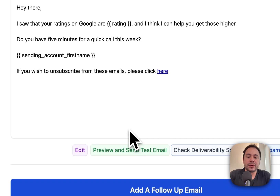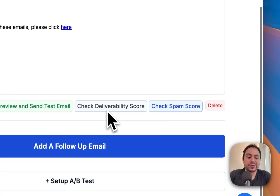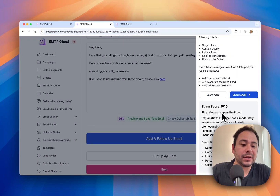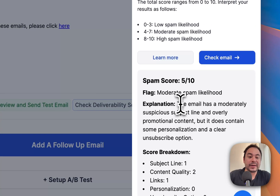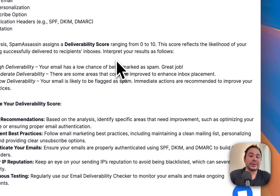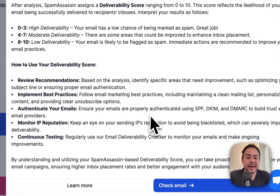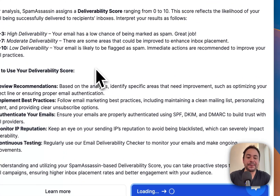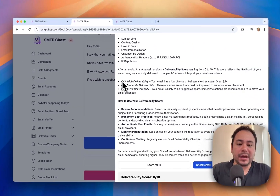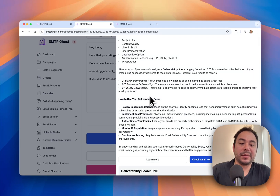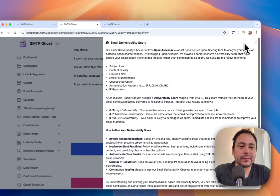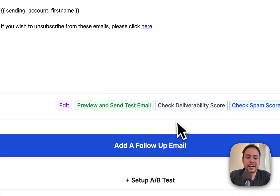You can also preview the email by sending yourself a test, and you can check the spam score. When you press that, you'll get a breakdown — for example, it might show moderate spam likelihood. We also have a Deliverability Score using SpamAssassin. The scoring is zero to ten, where zero to three means high deliverability and a low chance of being marked as spam. This one scores well, so it should get delivered.